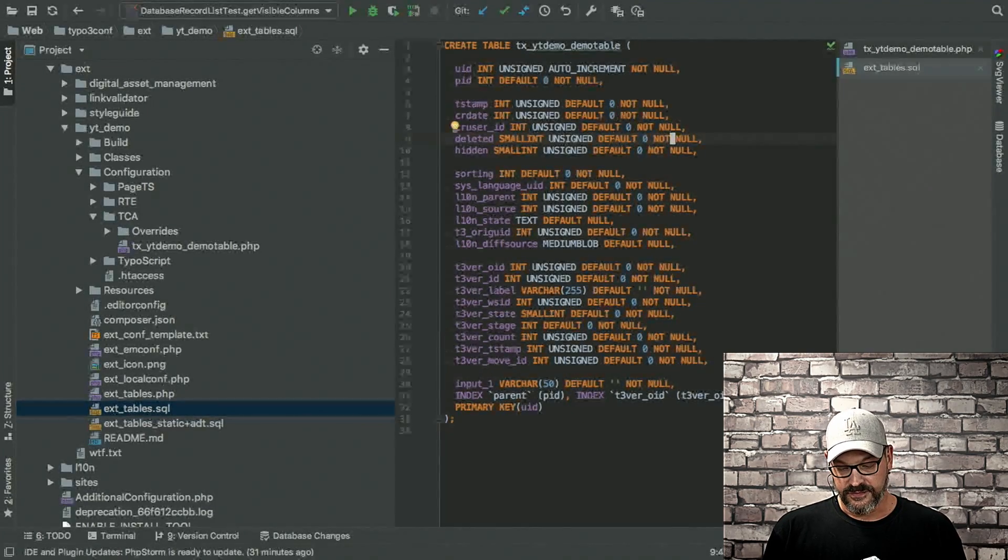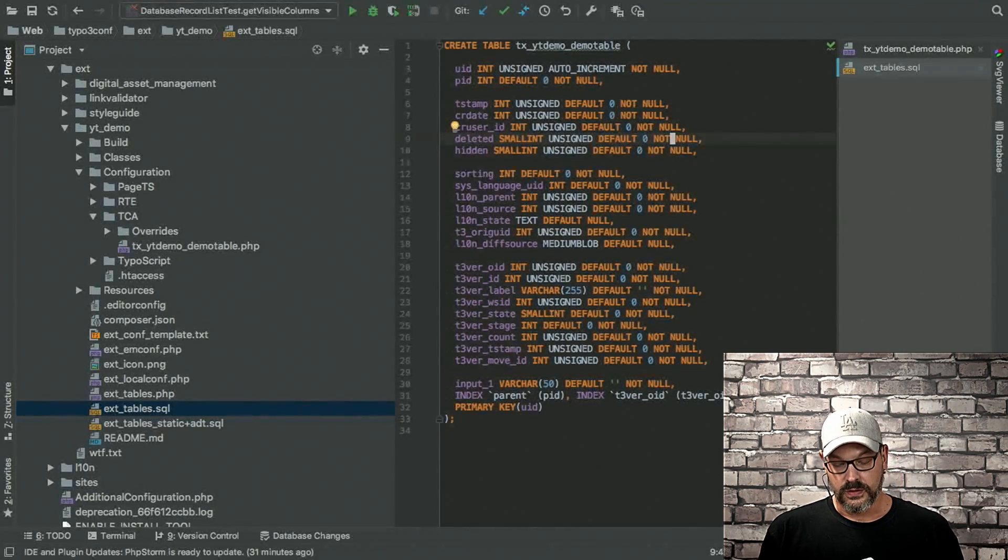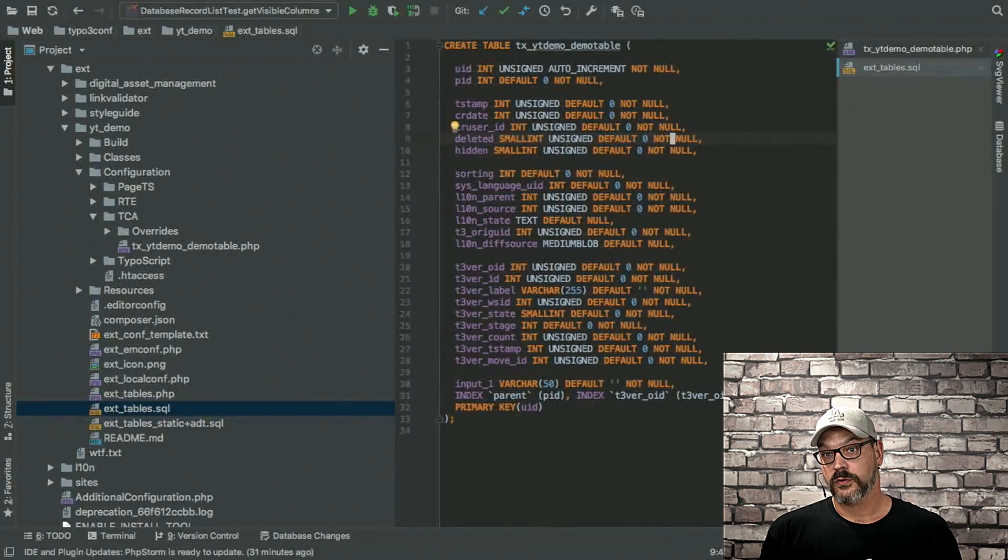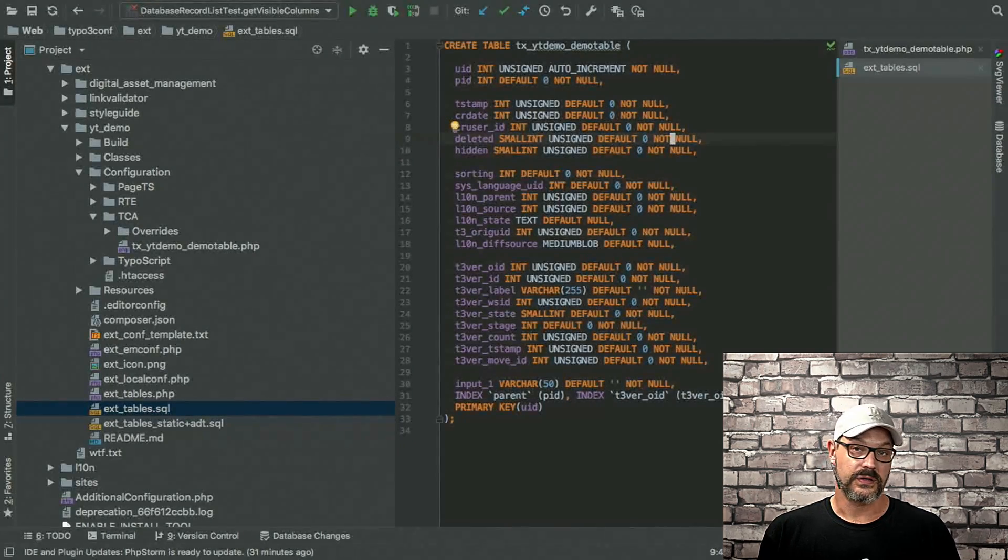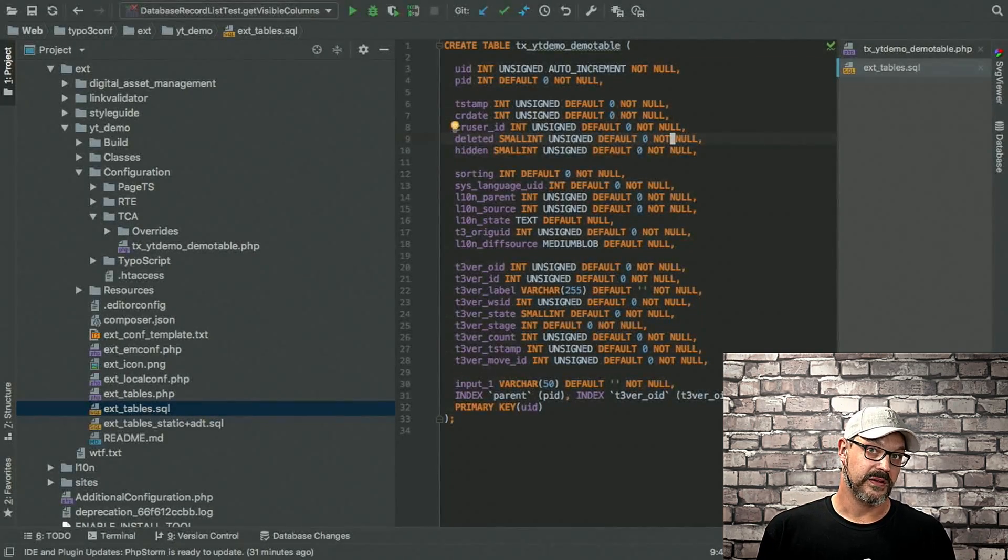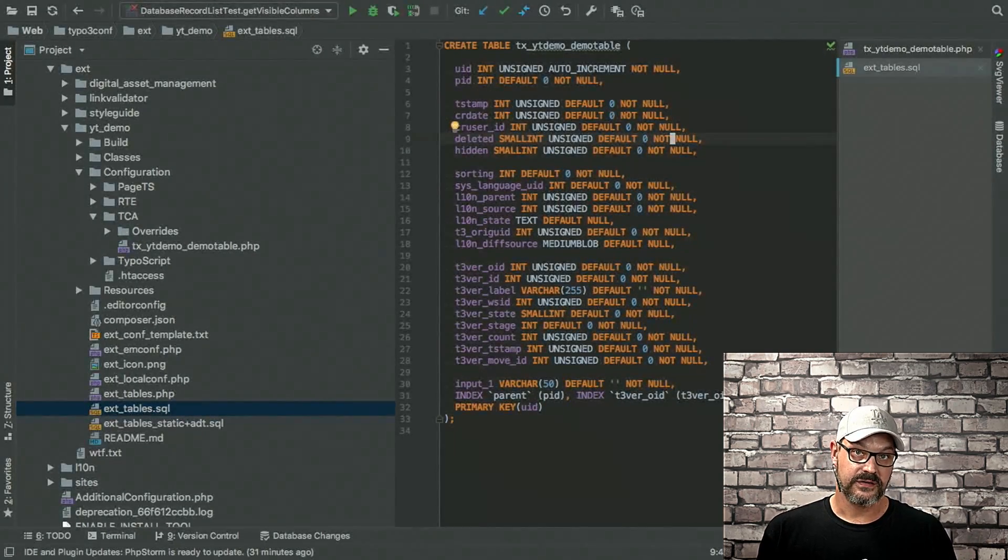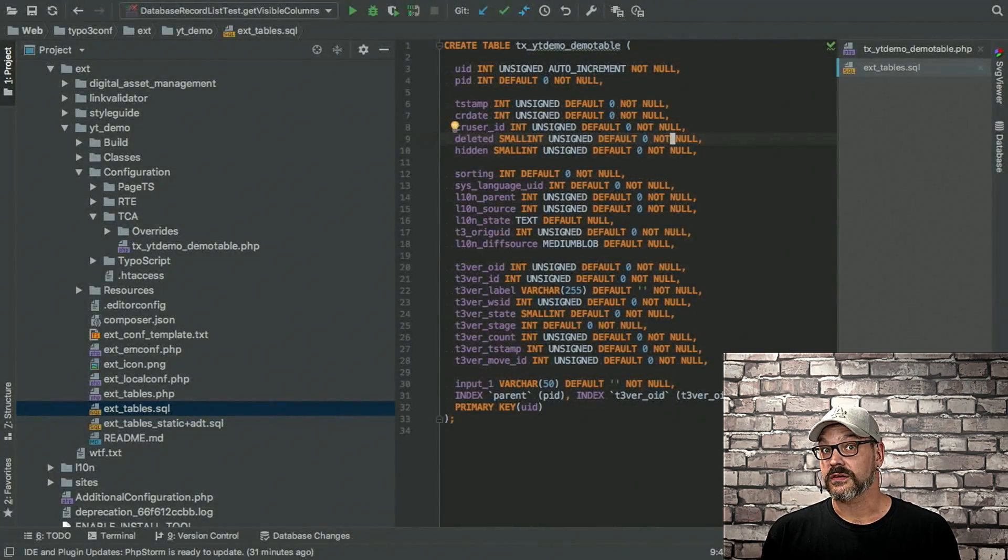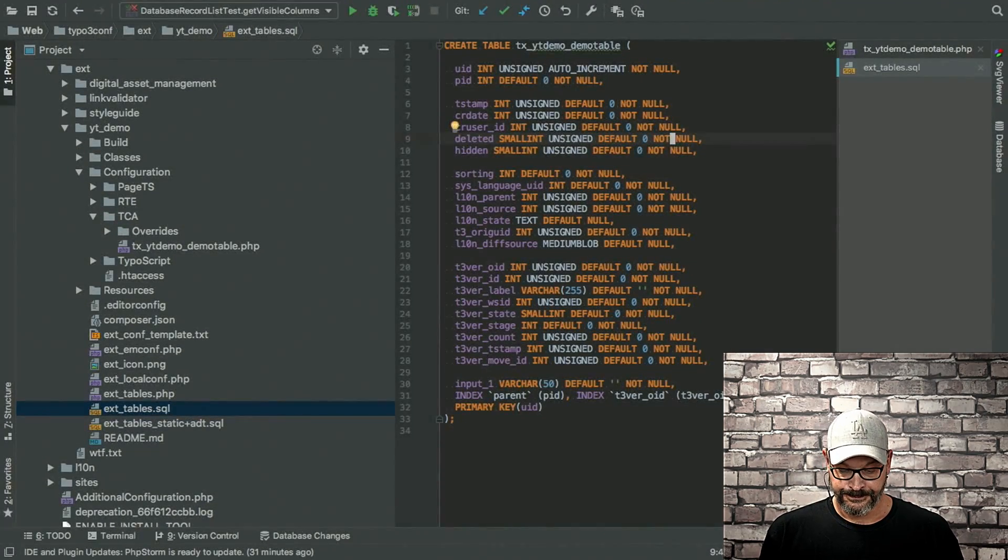Then we have a flag, which is called deleted. This makes sure that if you delete a record, it's still in the database, but it's flagged as deleted. So you can get it back with the recycler, for example.